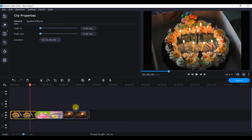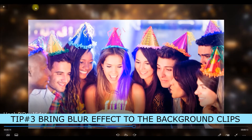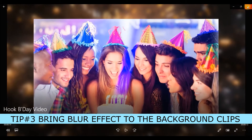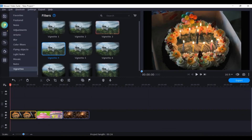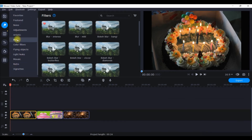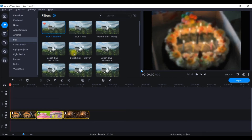Now let's apply the blur effect. Go back to the dashboard and click the second icon to find 'Blur'. Take 'Contains Blur' and apply it. I select all three clips, right-click, and choose 'Apply to Selected Clips', so all three background clips will have the blur effect applied.